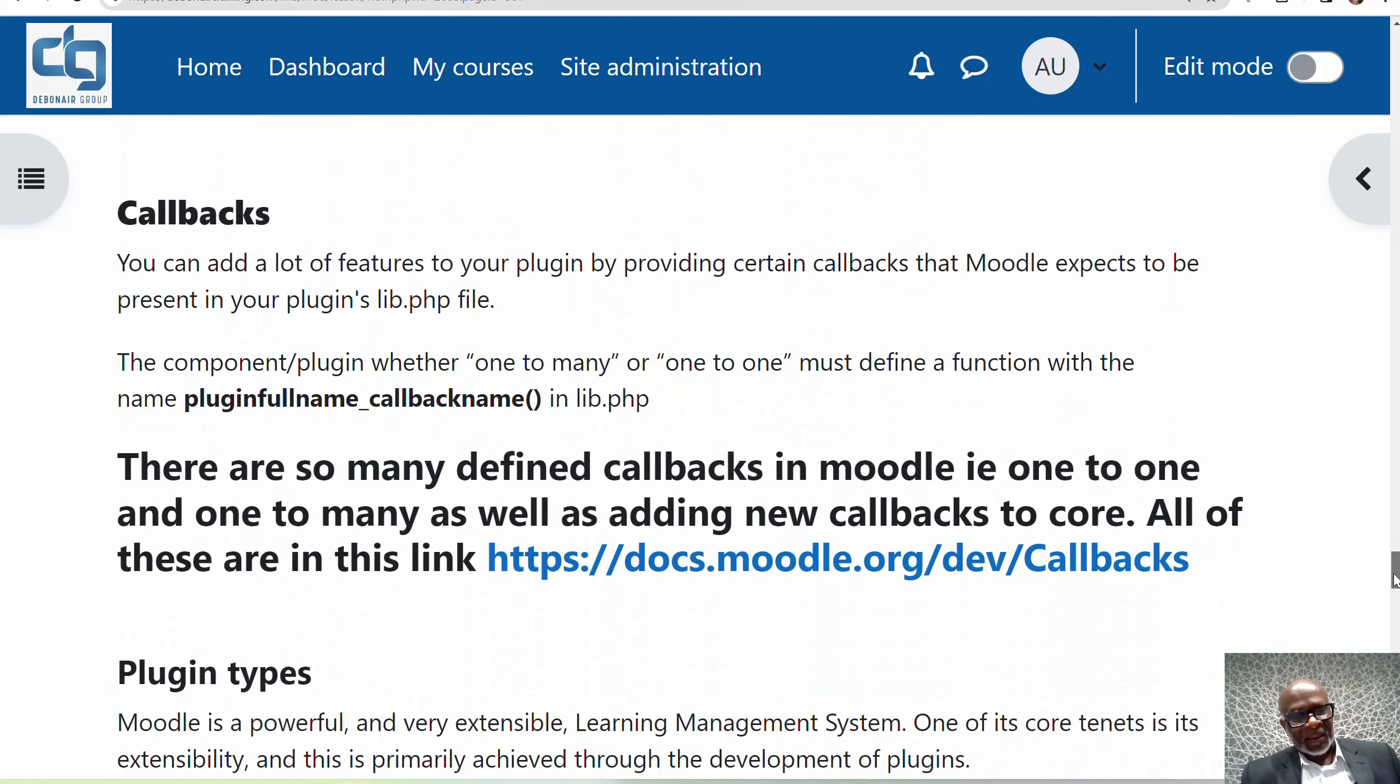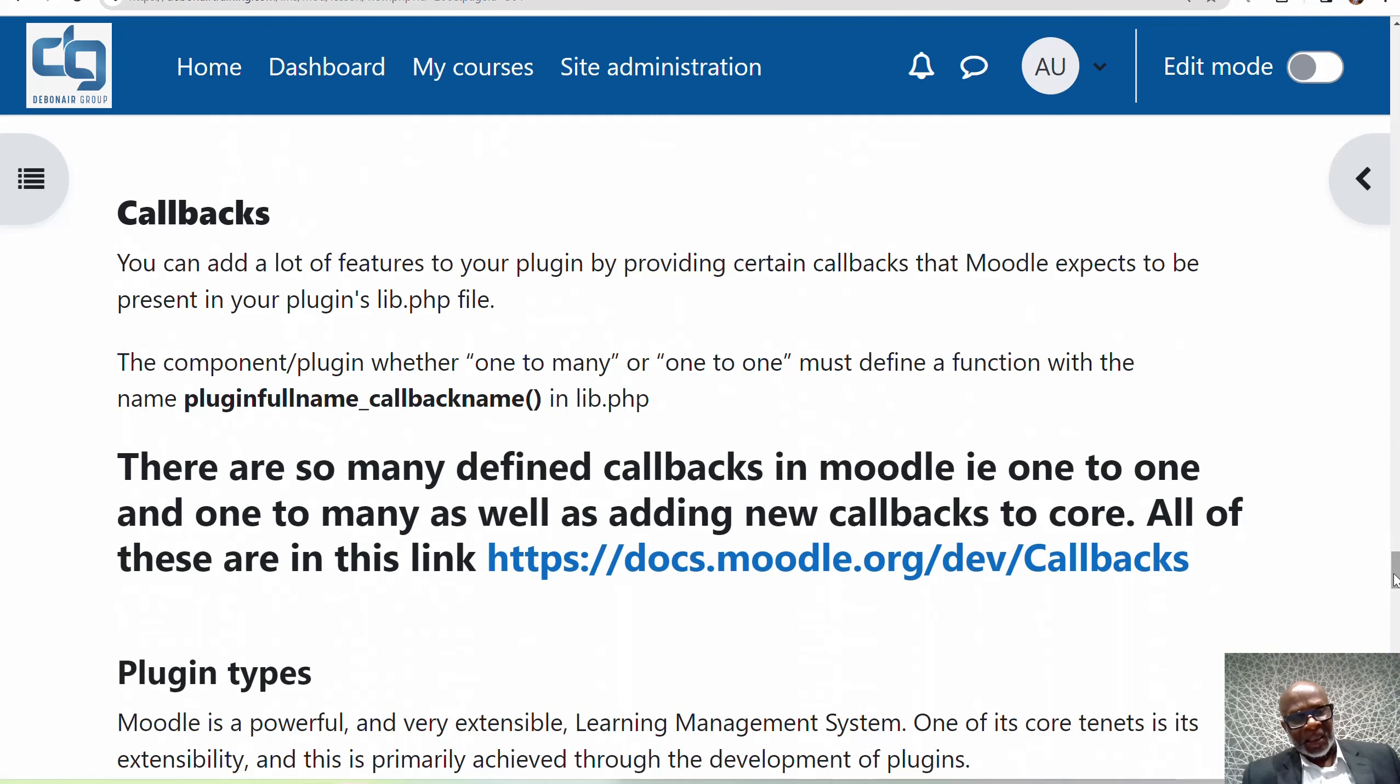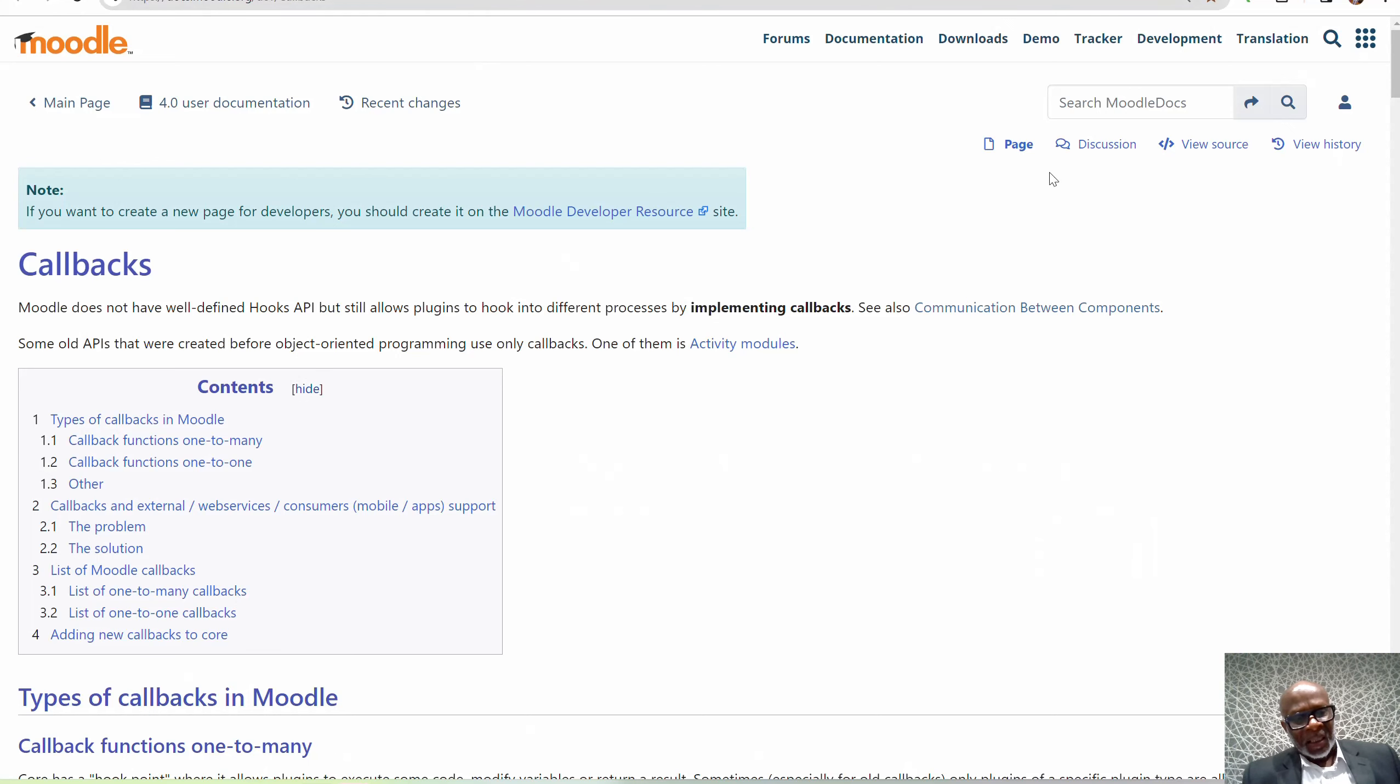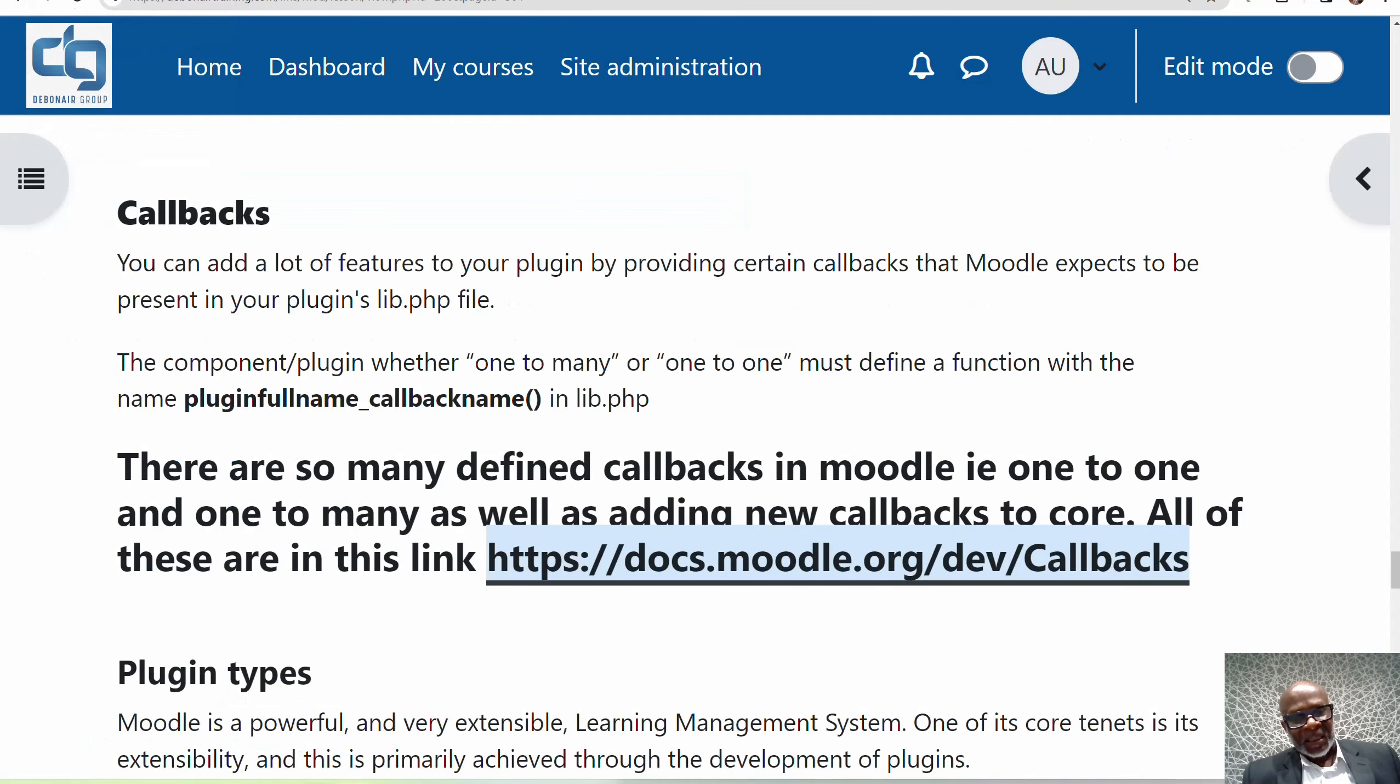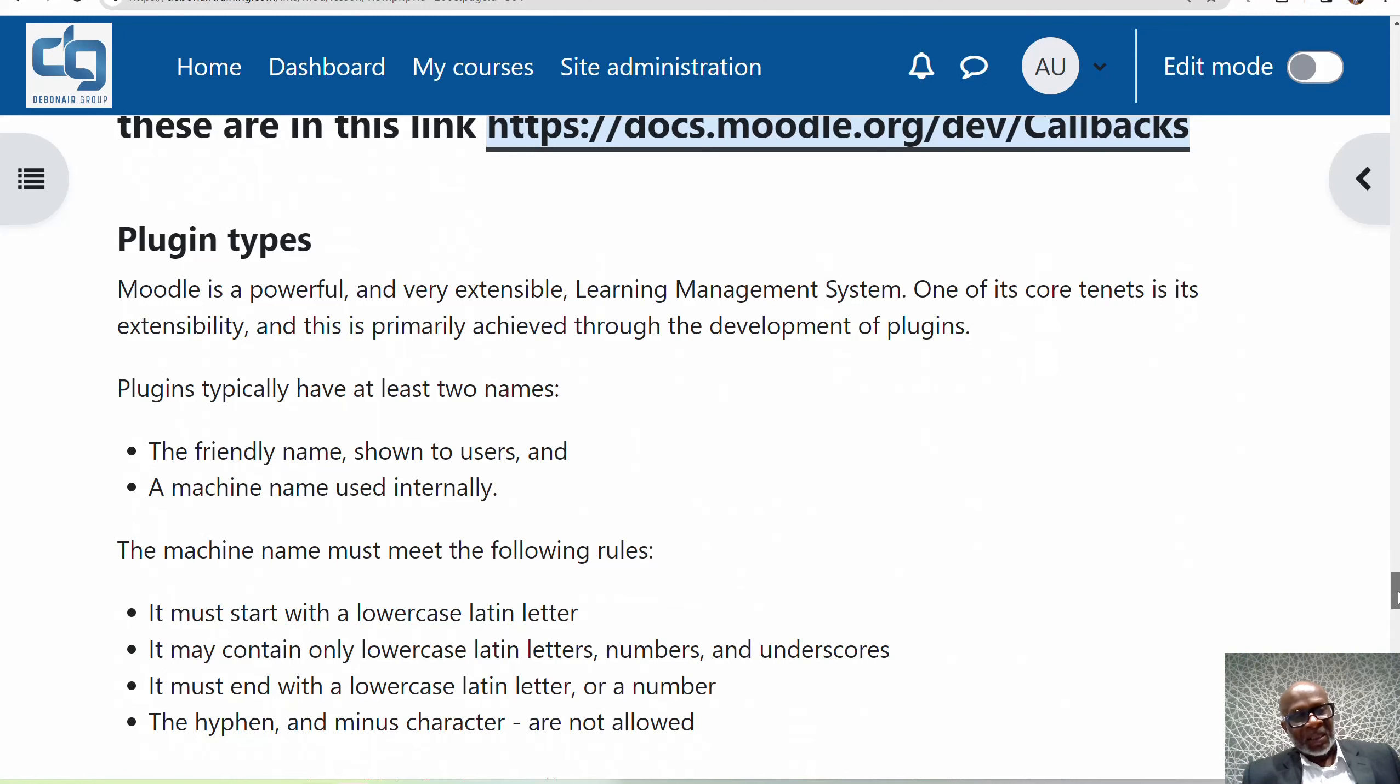Then you have callbacks. There are a lot of ways to add or define code to Moodle, to call functions in Moodle using callbacks, whether one-to-one or one-to-many, and you can even add your own. You can see all the callbacks listed so far. Moodle, once again, is very well documented. Wherever I feel like I need to add some more notes, that's when you see it in the online Moodle lessons. Otherwise, there's a direct link to the Moodle docs where the documentation is very explicit.